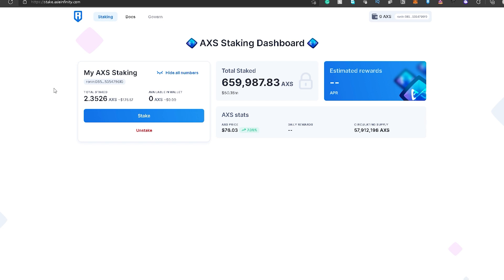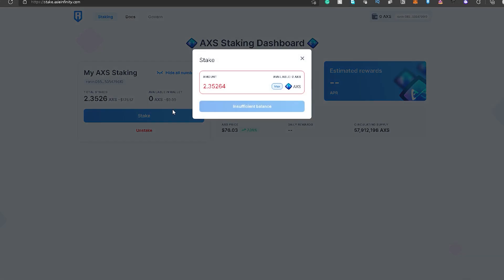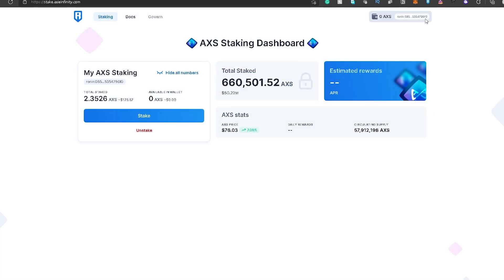You have to wait 24 hours para mag-start yung pag-accumulate ng rewards. And then, after that, yun na. You can stake as much AXS as you want. Again, kailangan may laman lang ng AXS yung Ronin Wallet na iko-connect nyo. And yun lang.